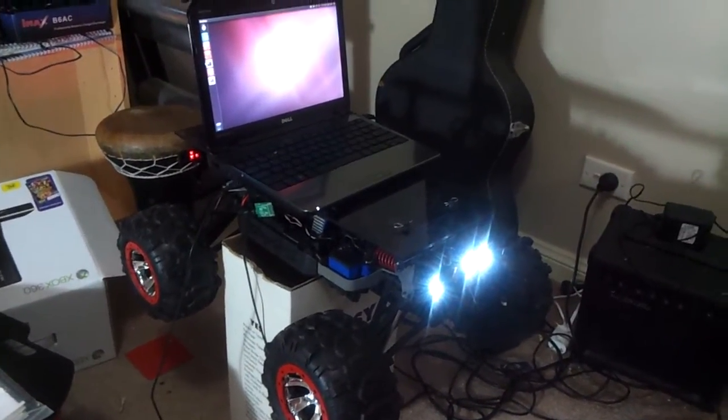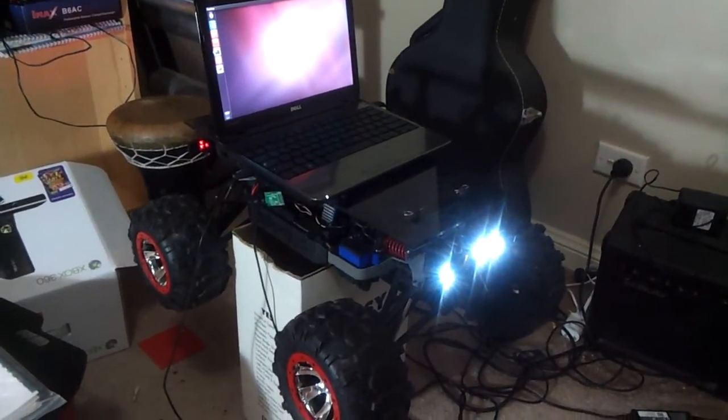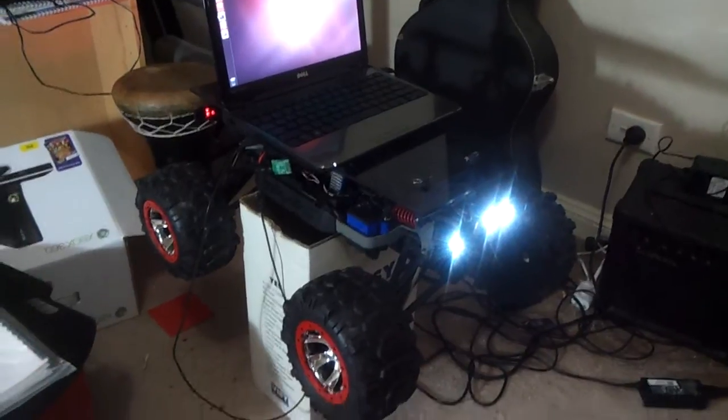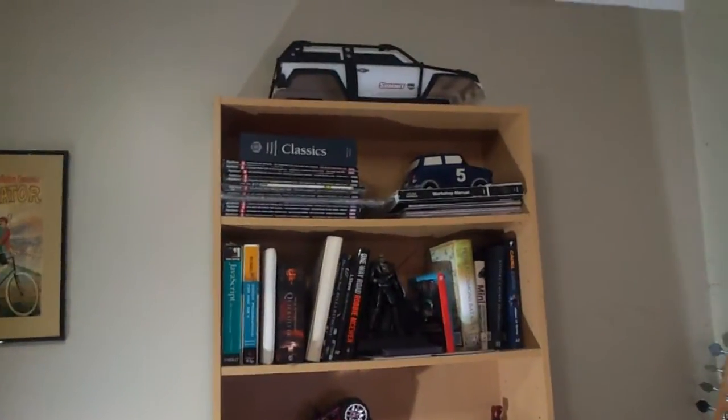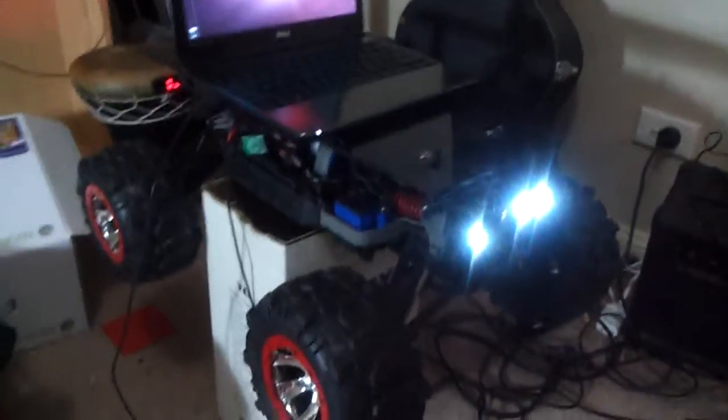OK, this is my robot and it's built on a Traxxas Summit platform. There's the old shell you can see up there. All I've done is taken the shell off.